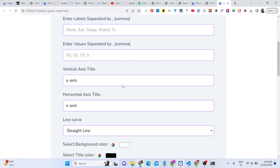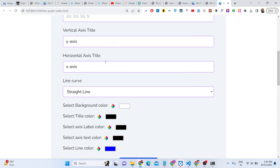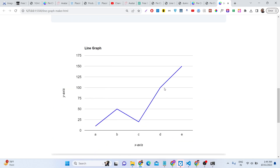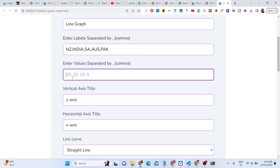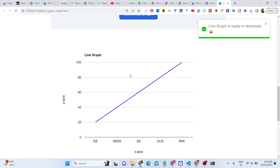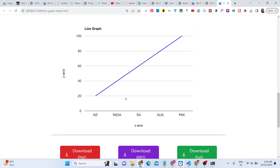If you open the line graph file with Live Server, no internet connection is required. Here you can generate a simple line graph — you can also see a bar chart with a Y-axis and X-axis. You provide labels and actual values, then click Generate Graph and the line chart is generated — it's a linear graph.